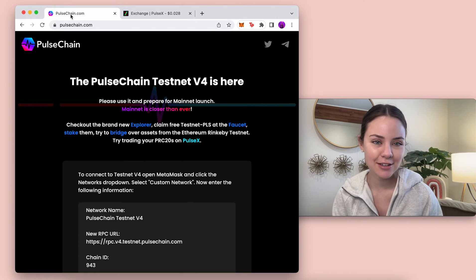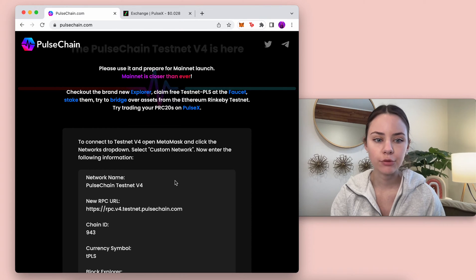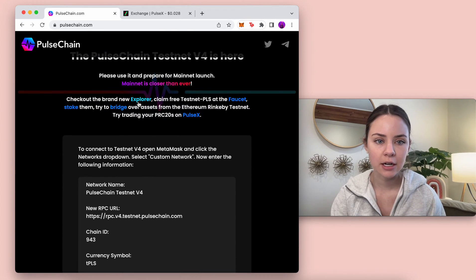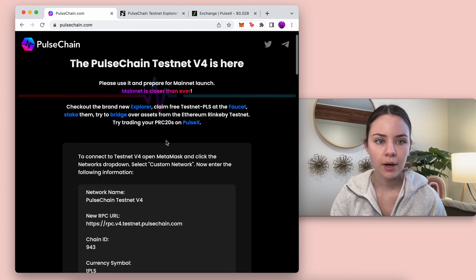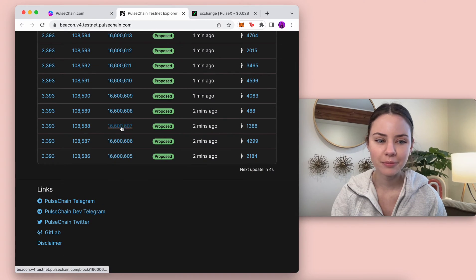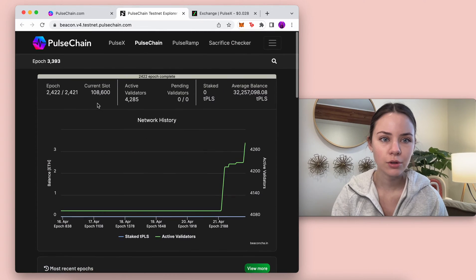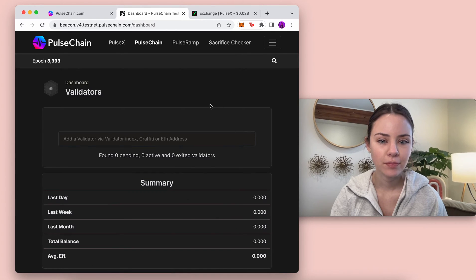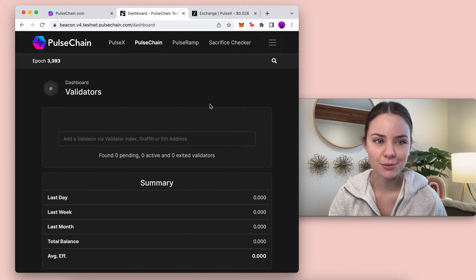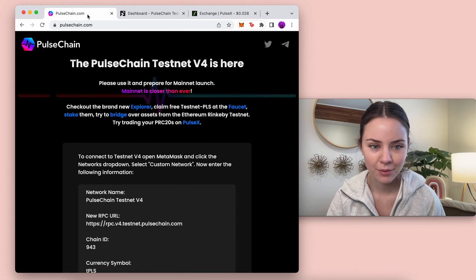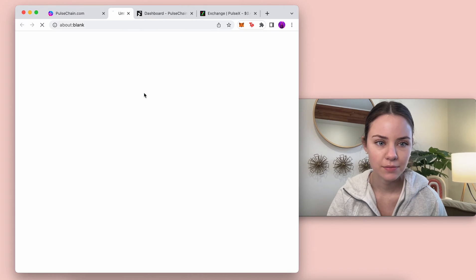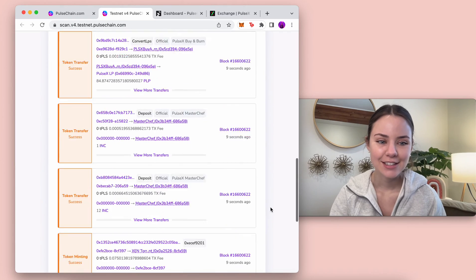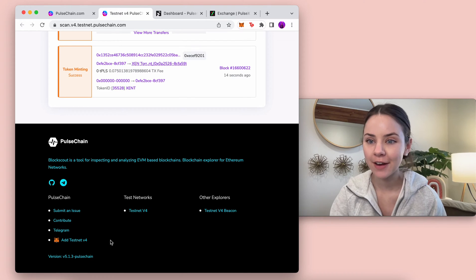If you come to PulseChain.com you can see that it gives you the Testnet V4 information. You can also add it from the actual explorer. There's a button that you can add - if you go to the scan and go to the very bottom you can just add Testnet V4 there.